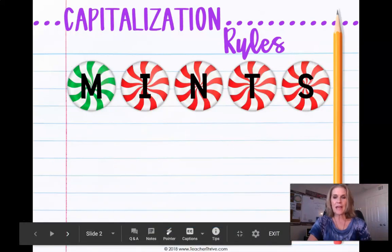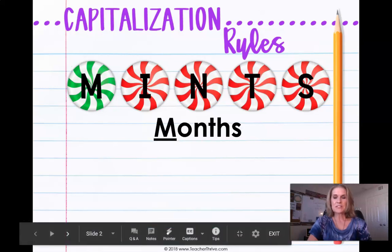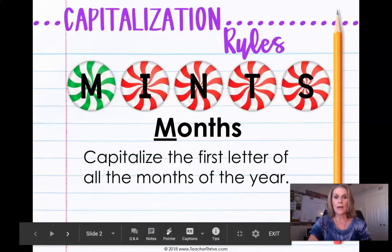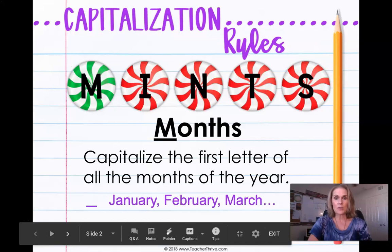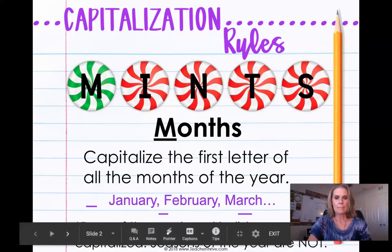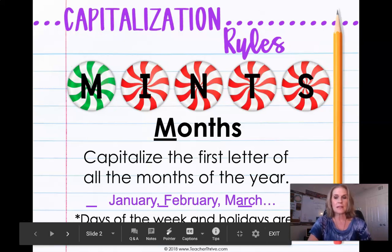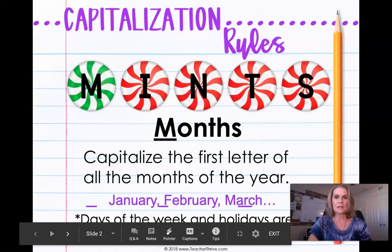The first letter we're going to talk about is the M in MINTS, which stands for months. We always capitalize the first letter of all the months of the year, such as January, February, March. We also always capitalize days of the week — Monday, Tuesday, Wednesday, Thursday, Friday — and holidays like Easter, Christmas, and Thanksgiving. We do NOT capitalize seasons like fall or spring. Write that down; you can pause if you need to.